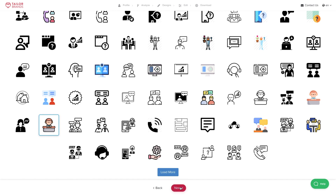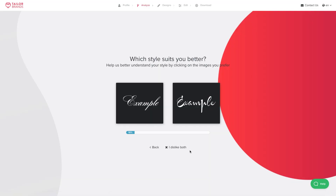I like this one here — the guy behind the desk. That's kind of me. I'm going to click on that and click Next.